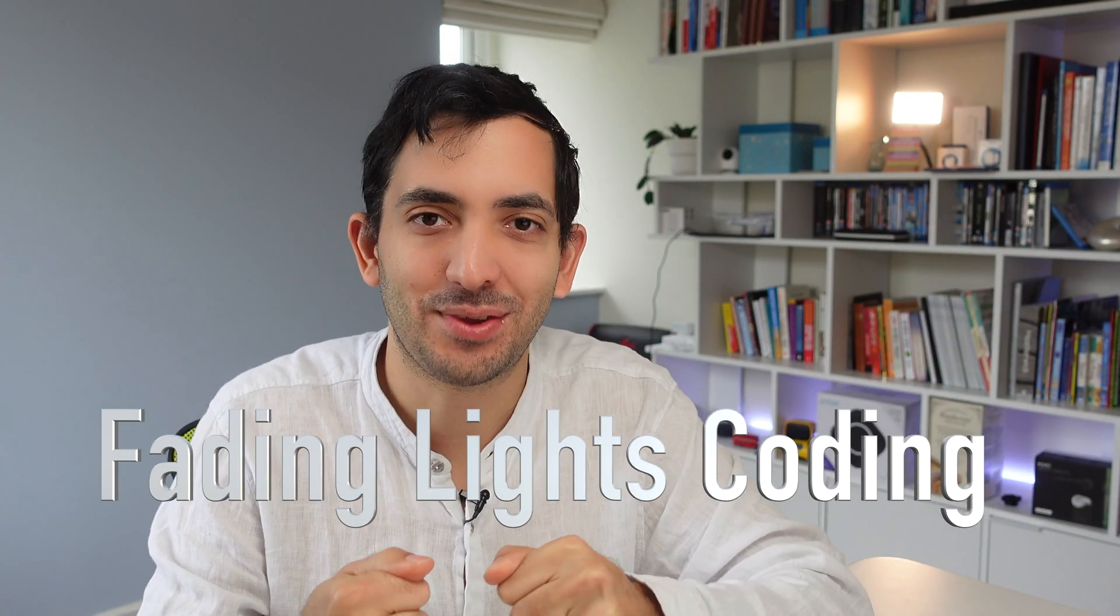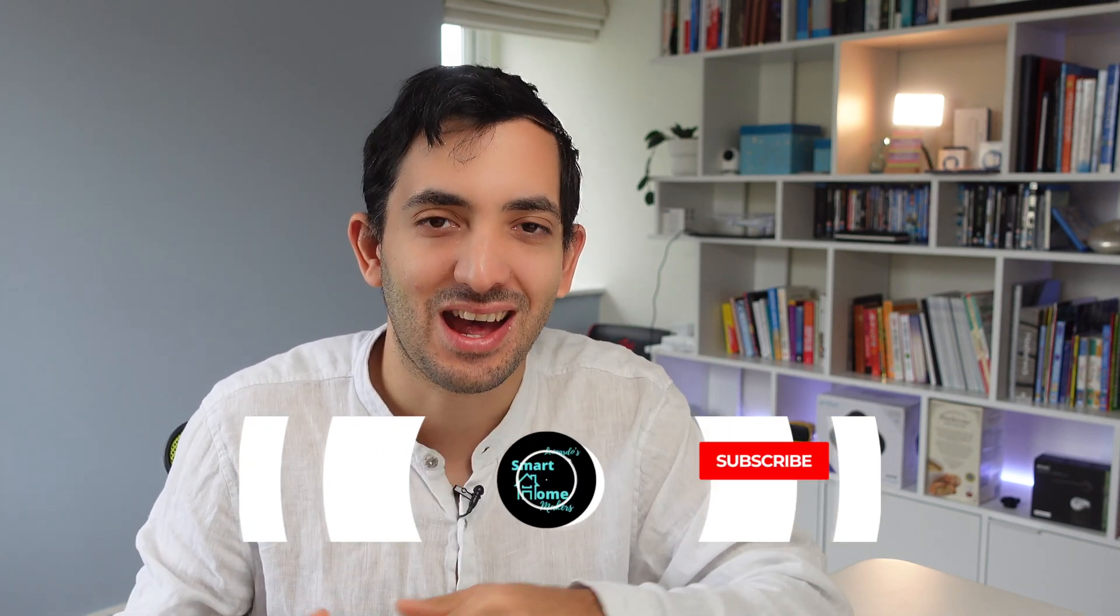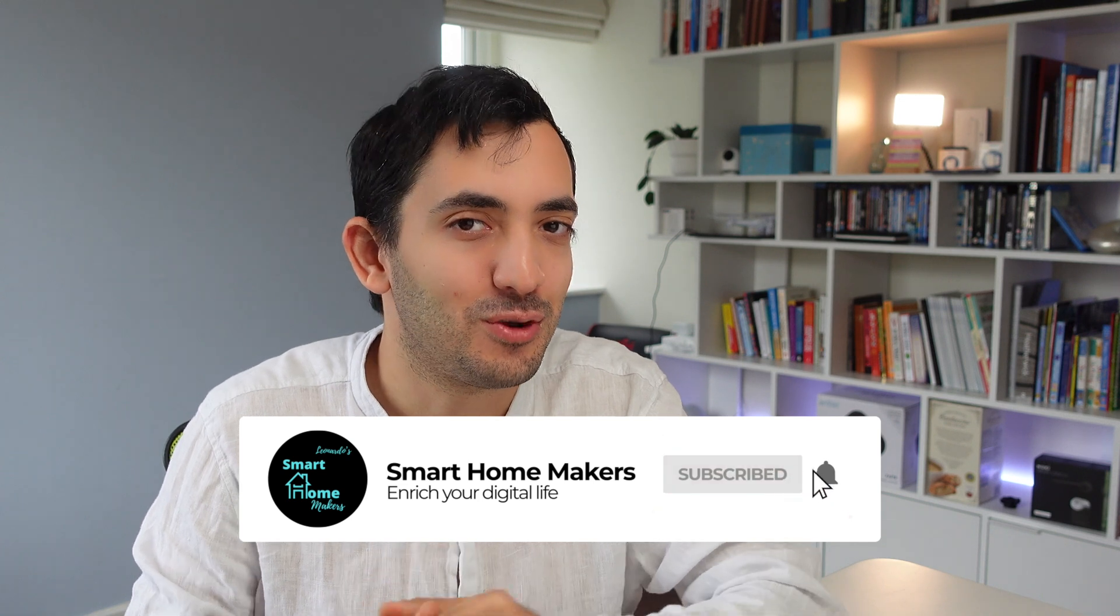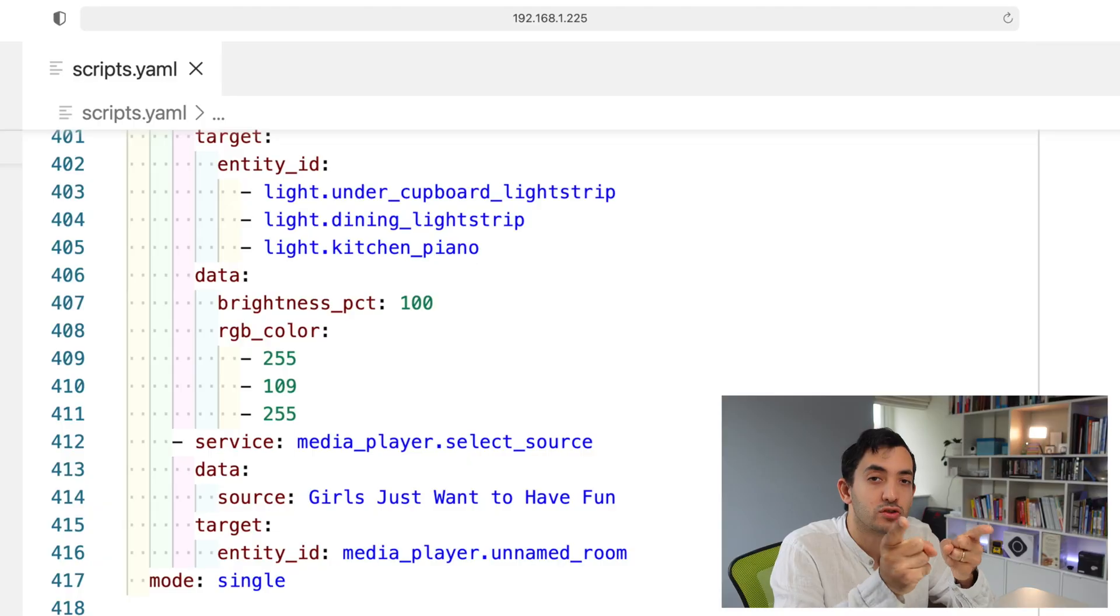Now as promised, we're going to go into that deep dive and build that fading light script. Before we get on with it, take a second to smash that like button. Let me know in the comment description down below which one is your favorite script and which one you're going to be using immediately.